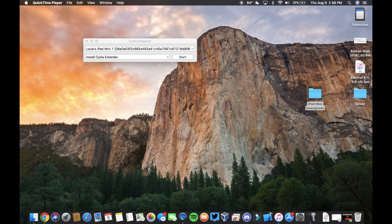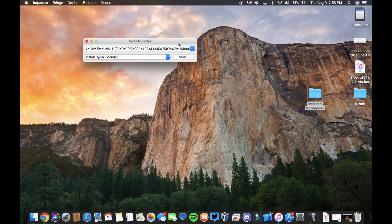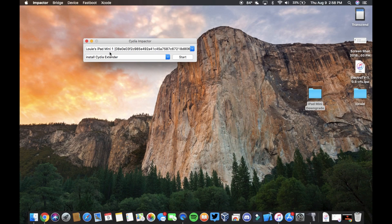What's up guys, this is Louie and today I have something kind of awesome for you guys. It is the full tutorial on how to downgrade an iPad Mini 1 to iOS 8.4.1.